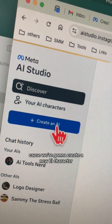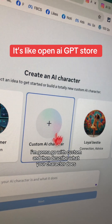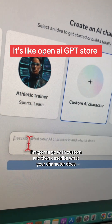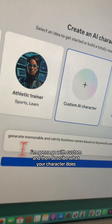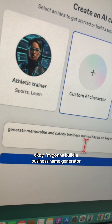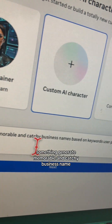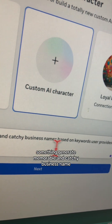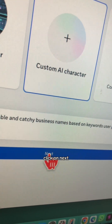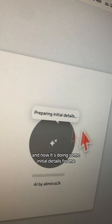Pick what you want to create — I'm going to go with Custom. Then describe what your character does. I'm going to build a business name generator, so I'm entering: 'Generate memorable and catchy business names based on the keywords that the user provides.' Click on Next.